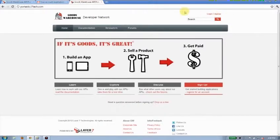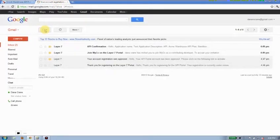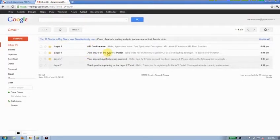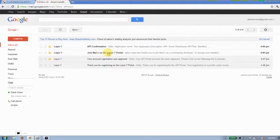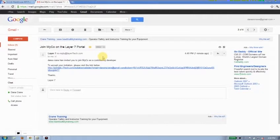I'm going to log out of here for now. And I'll come back to my Gmail. Here we go. I've got an email in my inbox that says join MyCo on the Layer 7 portal. Now, if I click that, I've got an invitation link. I'll go ahead and click it.